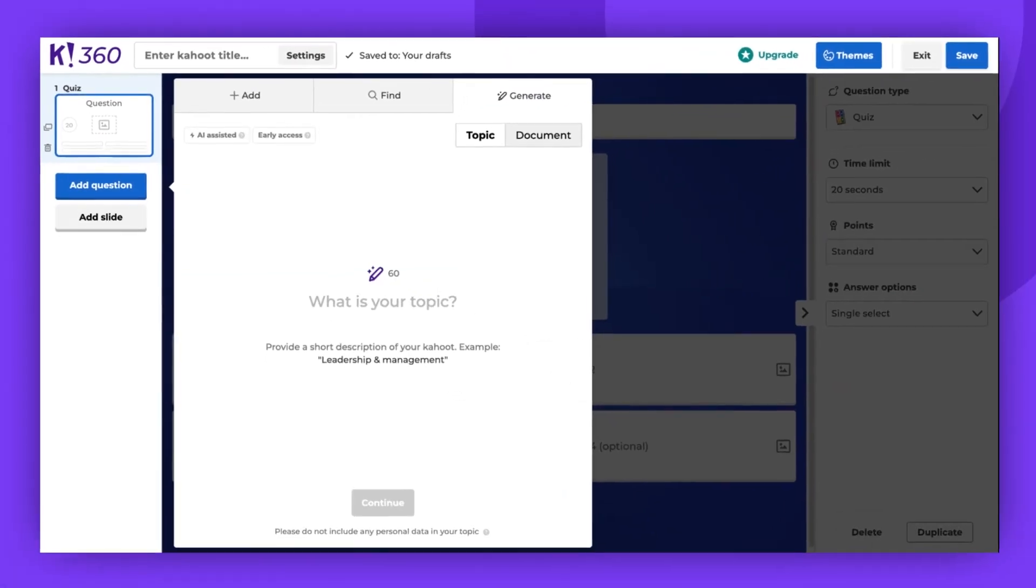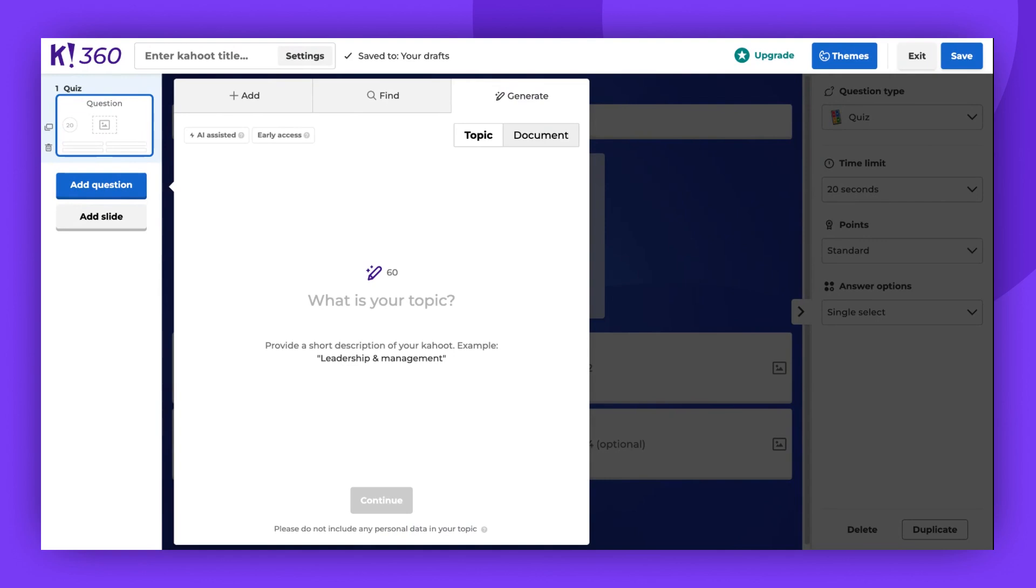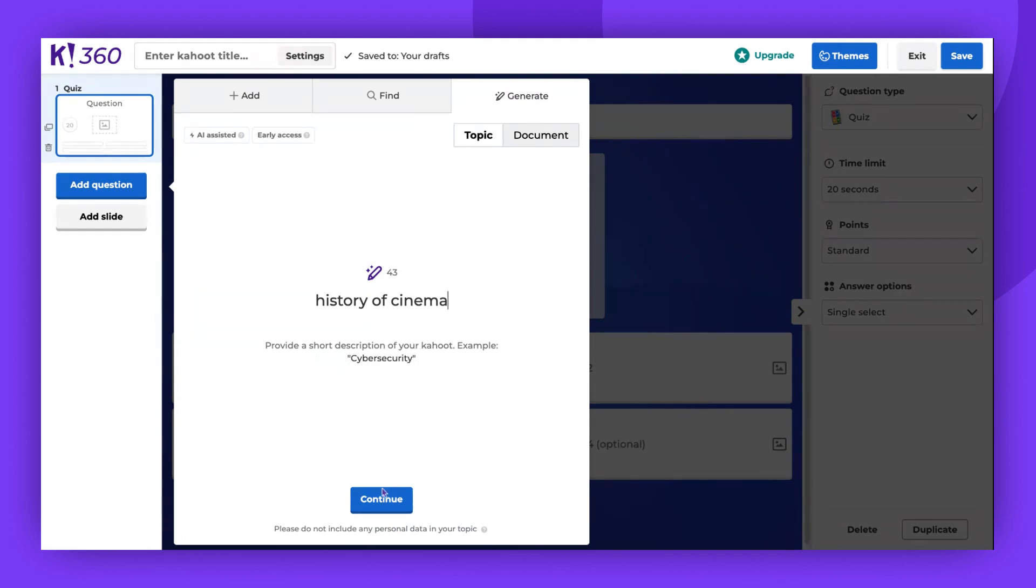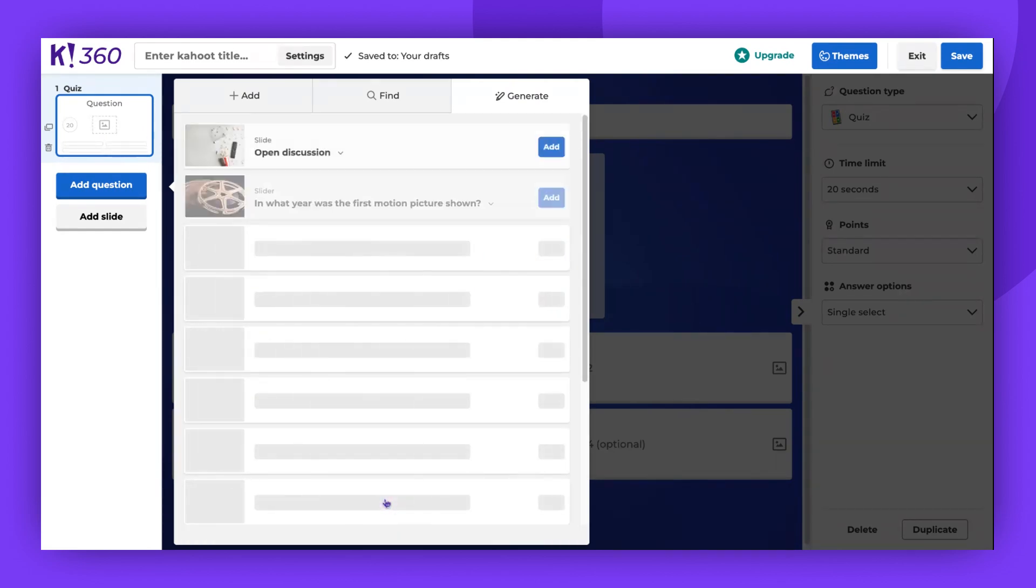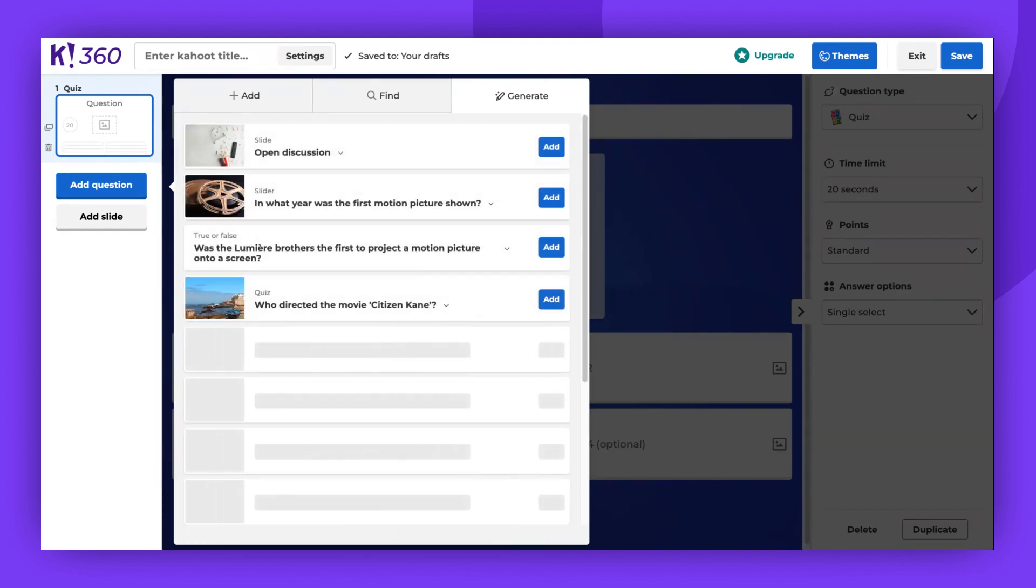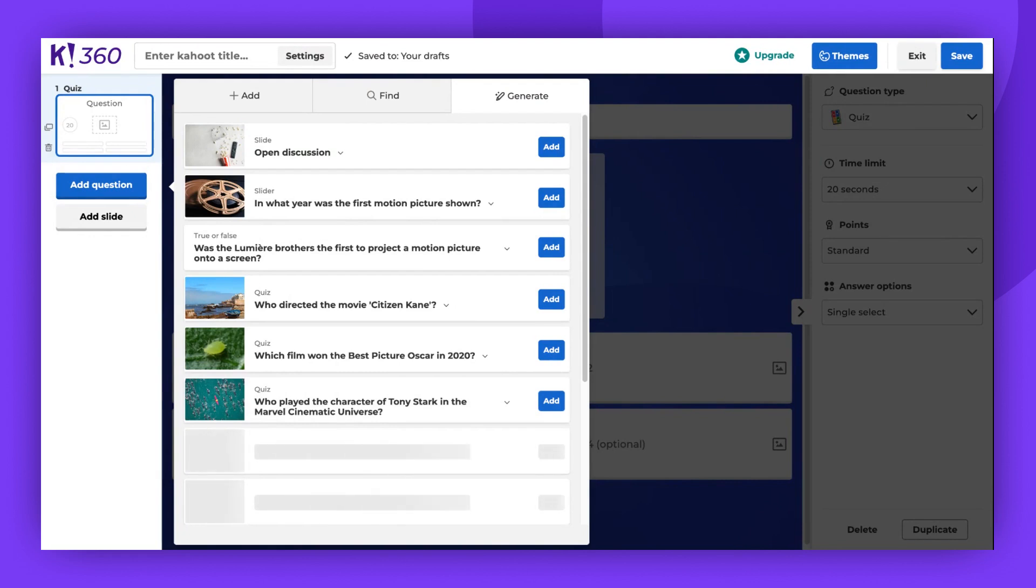To generate questions based on a topic, insert the keywords into the topic field. Click Continue and wait for the results. You can now add the generated questions to your Kahoot. The generated questions can be fully edited according to your needs.